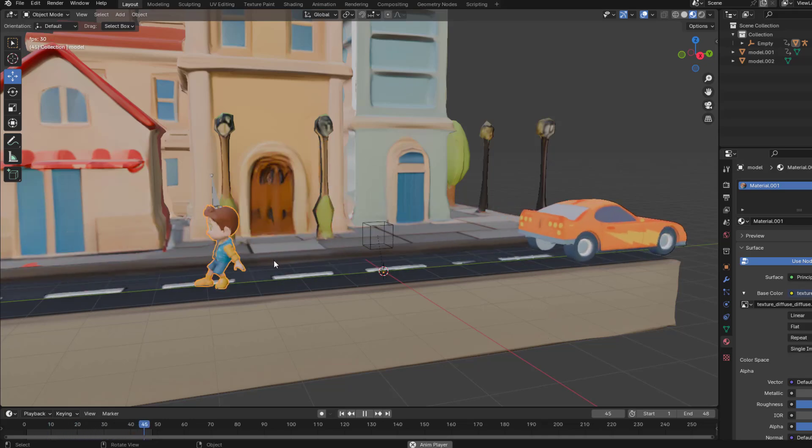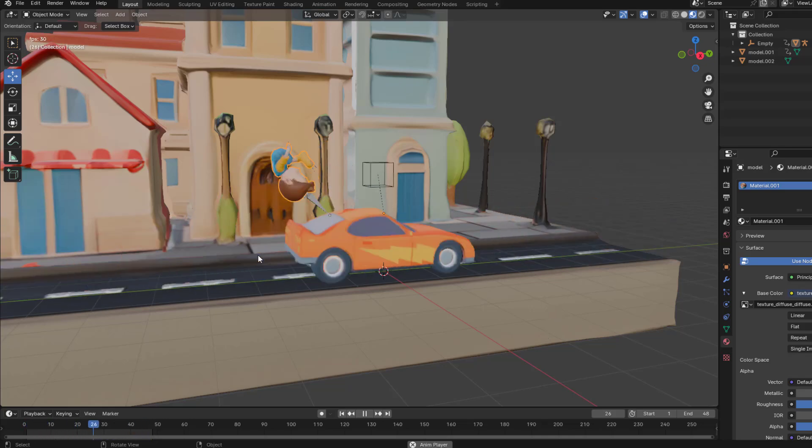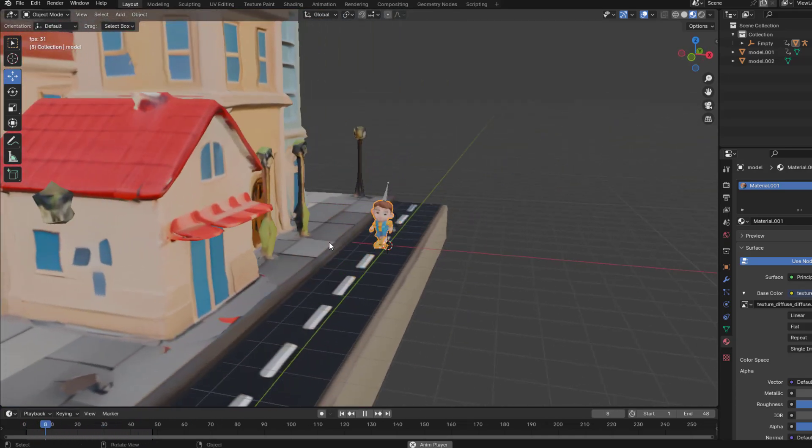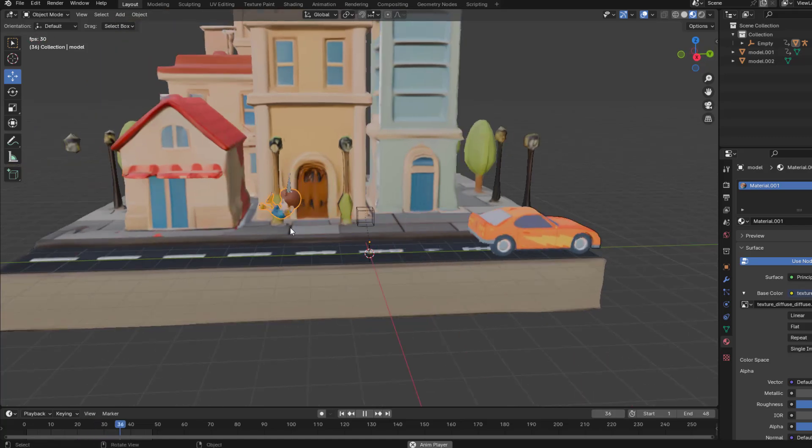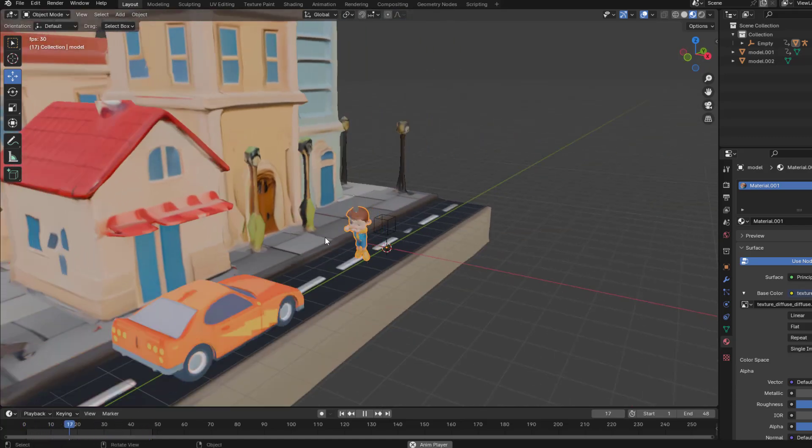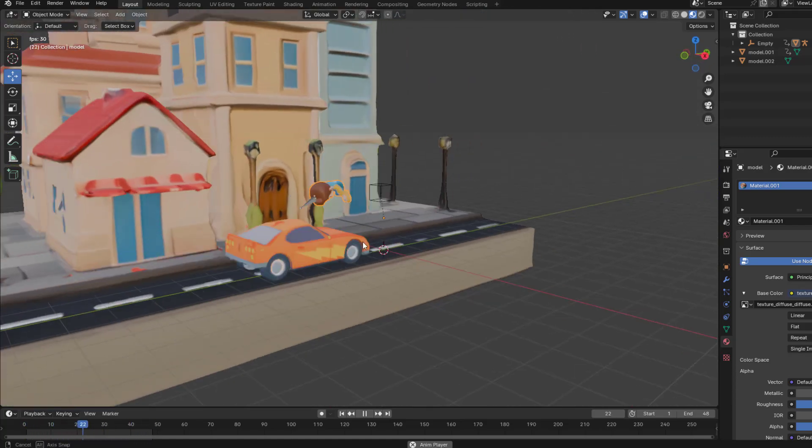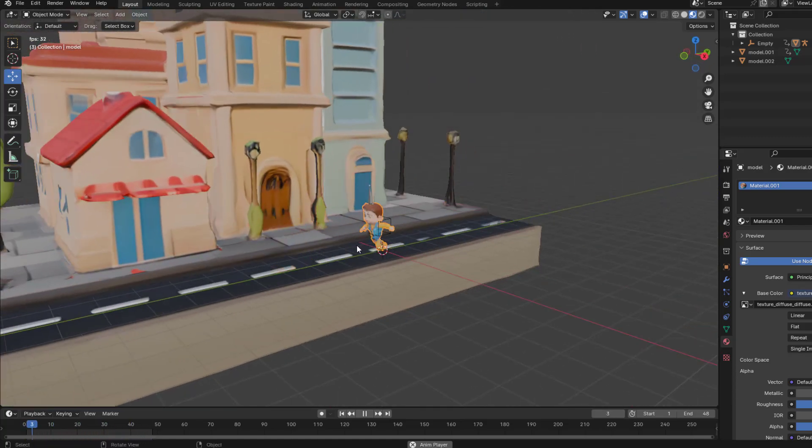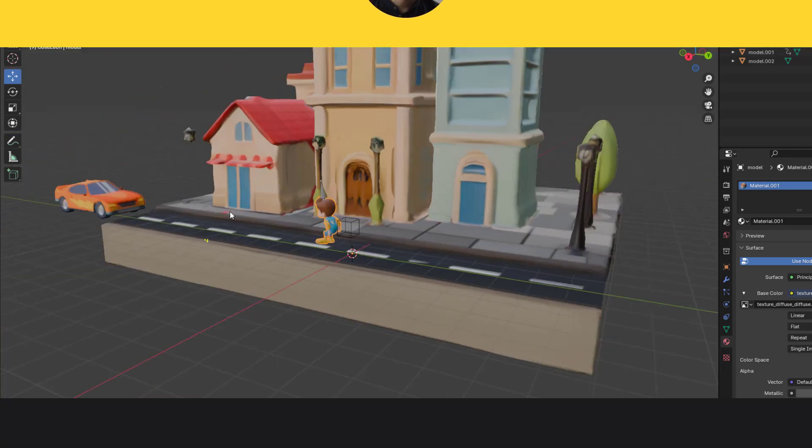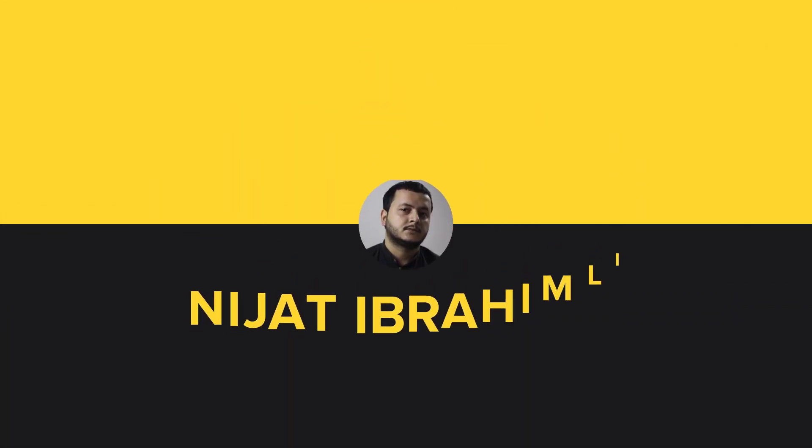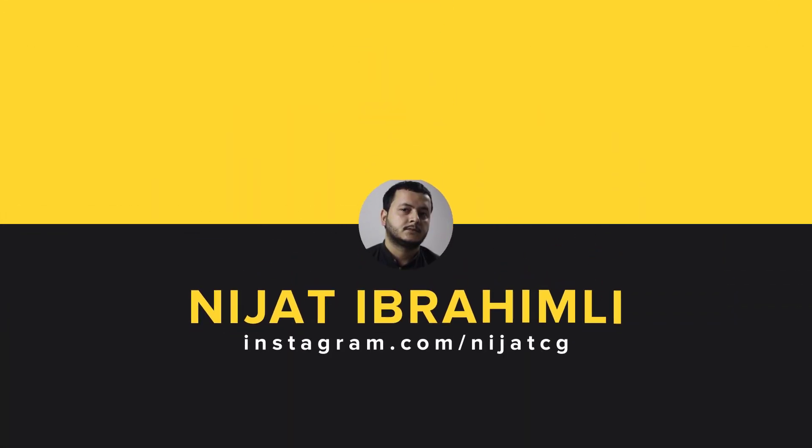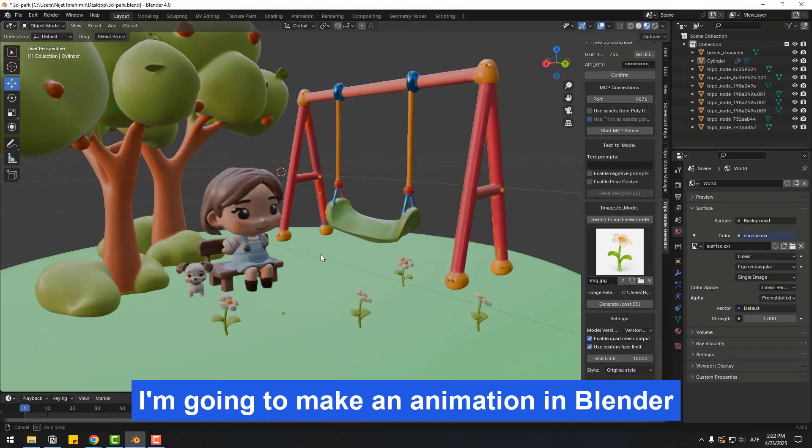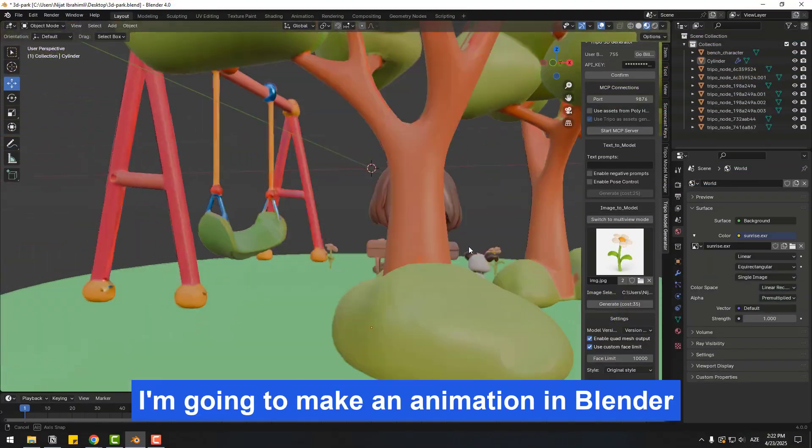Hey guys, welcome to my new video. In this video I'm gonna show how to create 3D animations with Blender. For save time I will use AI for generate 3D models. Let's get started. I'm going to make an animation in Blender but to save time I will generate 3D models using AI.